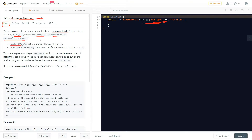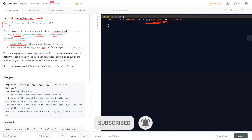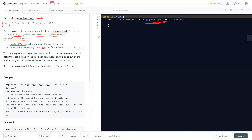The number of boxes is the count of boxes of type i, and the number of units per box tells us how many units are present in each box of that type. You are also given an integer truck size, which is the maximum number of boxes that can be put on the truck.